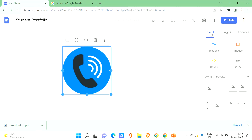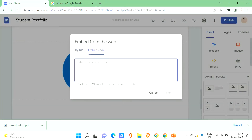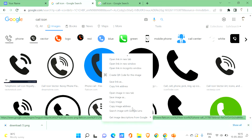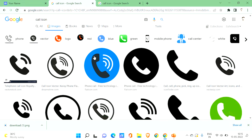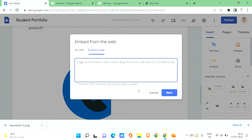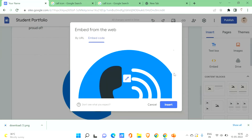To make the image into a button, go to the Insert section and click on Embed. Go to the icon or image, right-click on it, and select 'Copy image address.' Come back to the embed code on your Google Site and type the HTML image tag: open the tag, write img src equals, paste the copied address inside double quotation marks, then close the tag. Click Next to see the preview, then click Insert.